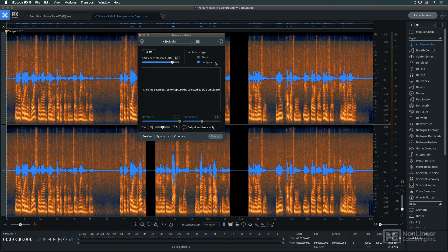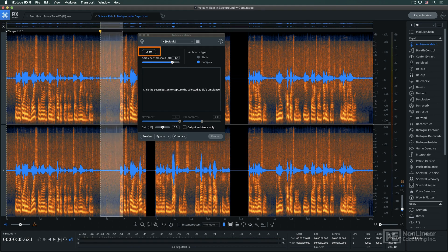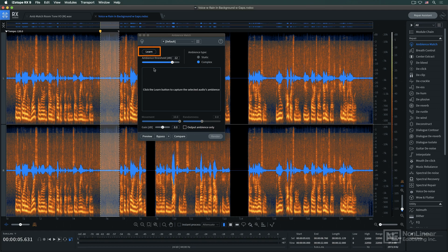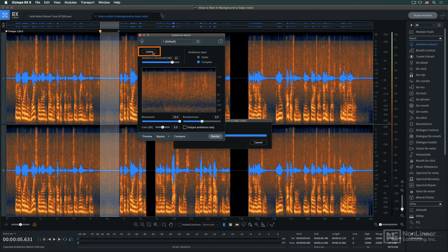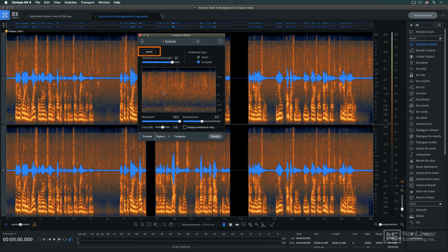In Complex Mode, Ambience Match can learn the busier, more complex sound of the rain and effectively apply it when needed without turning the rain into a more static wash.